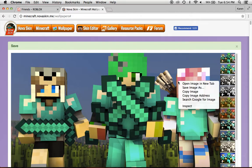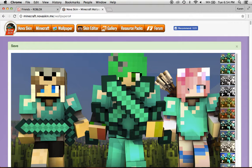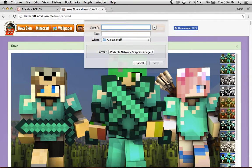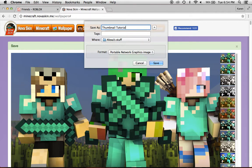And then you would right click, and then click save image as, and then you would save it as, like, something, like.